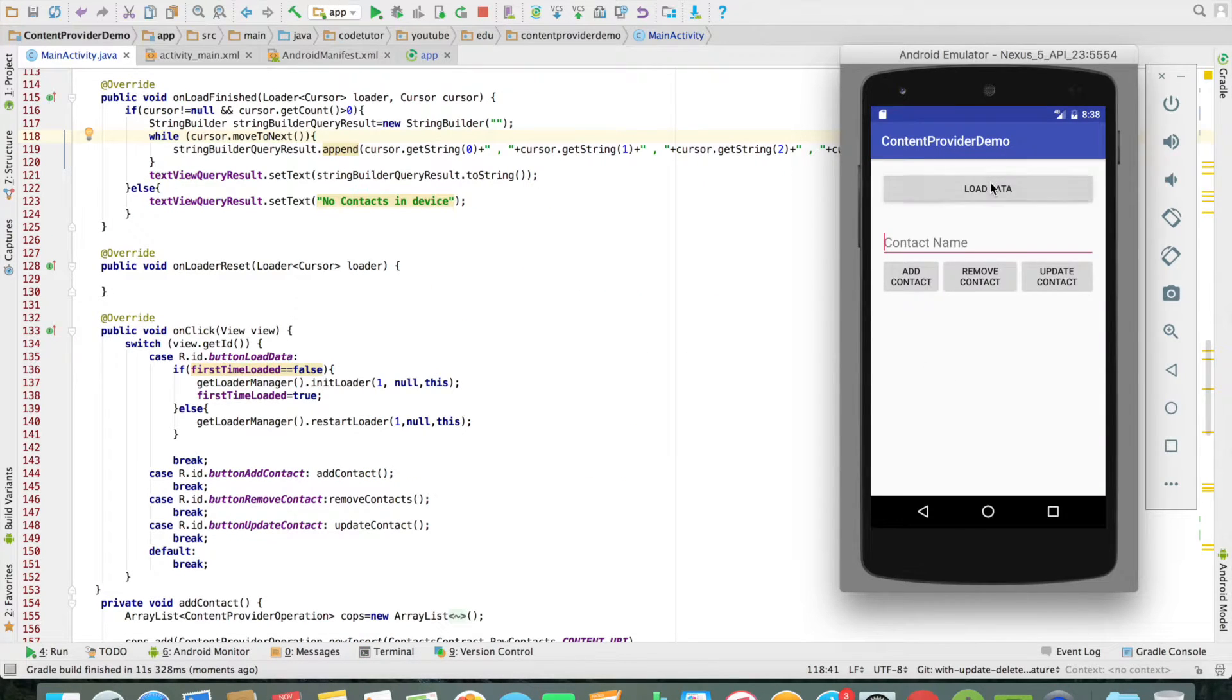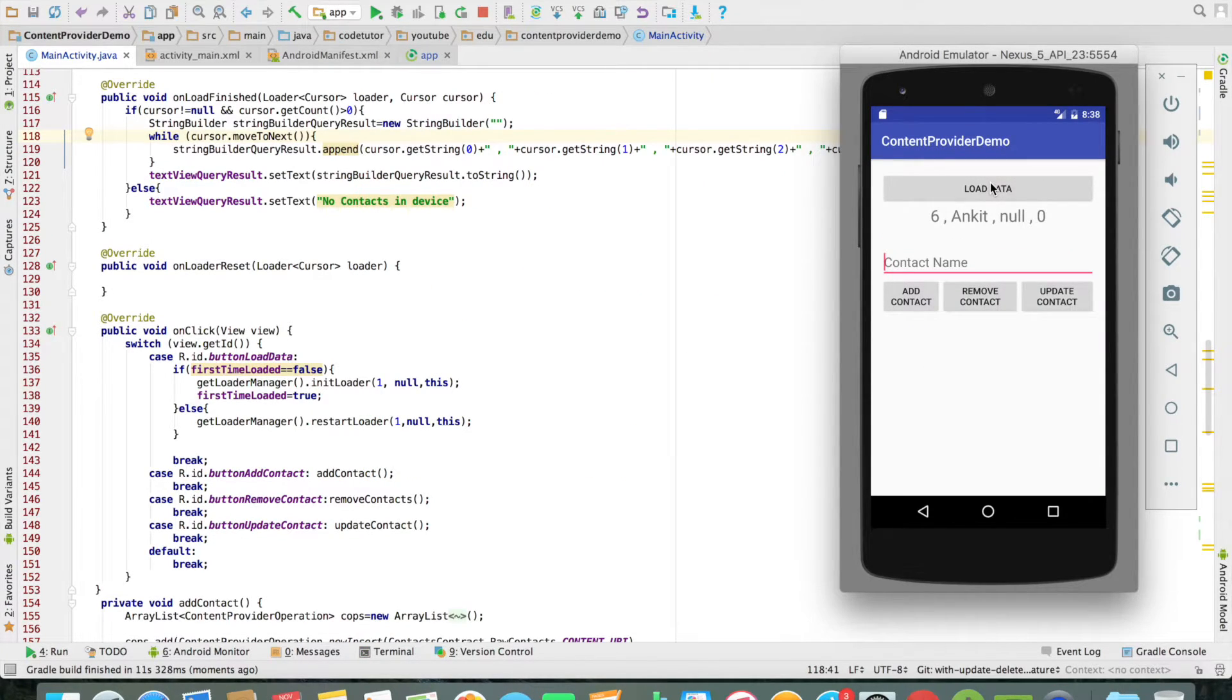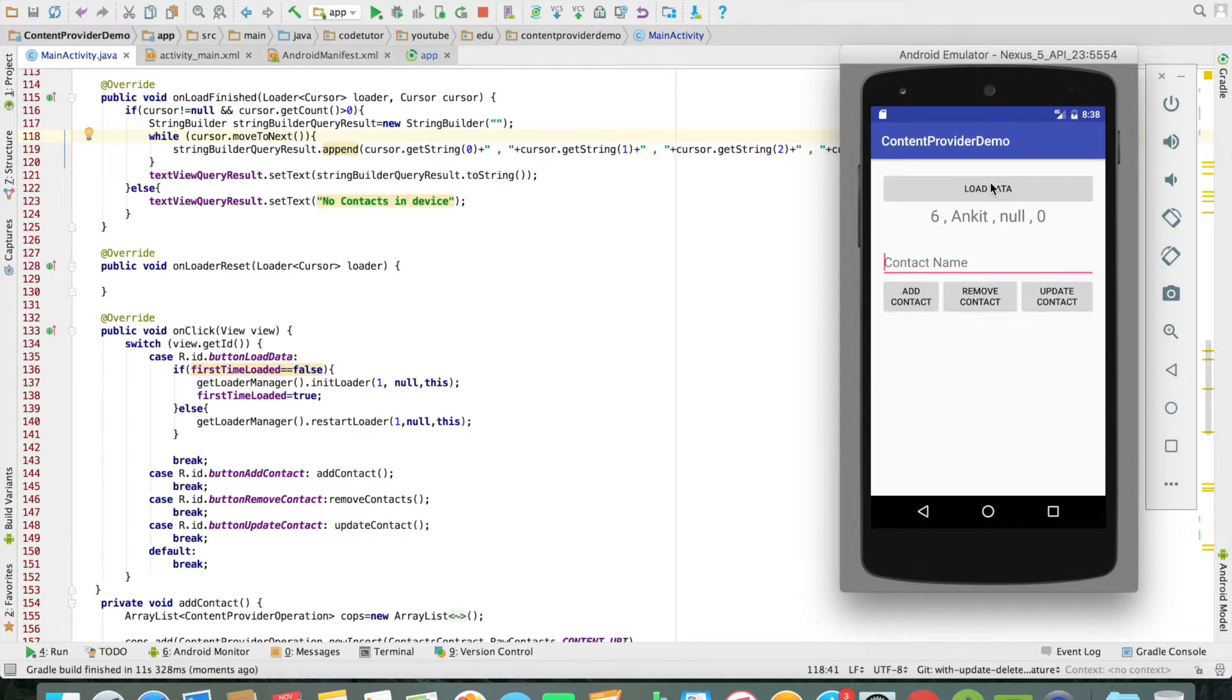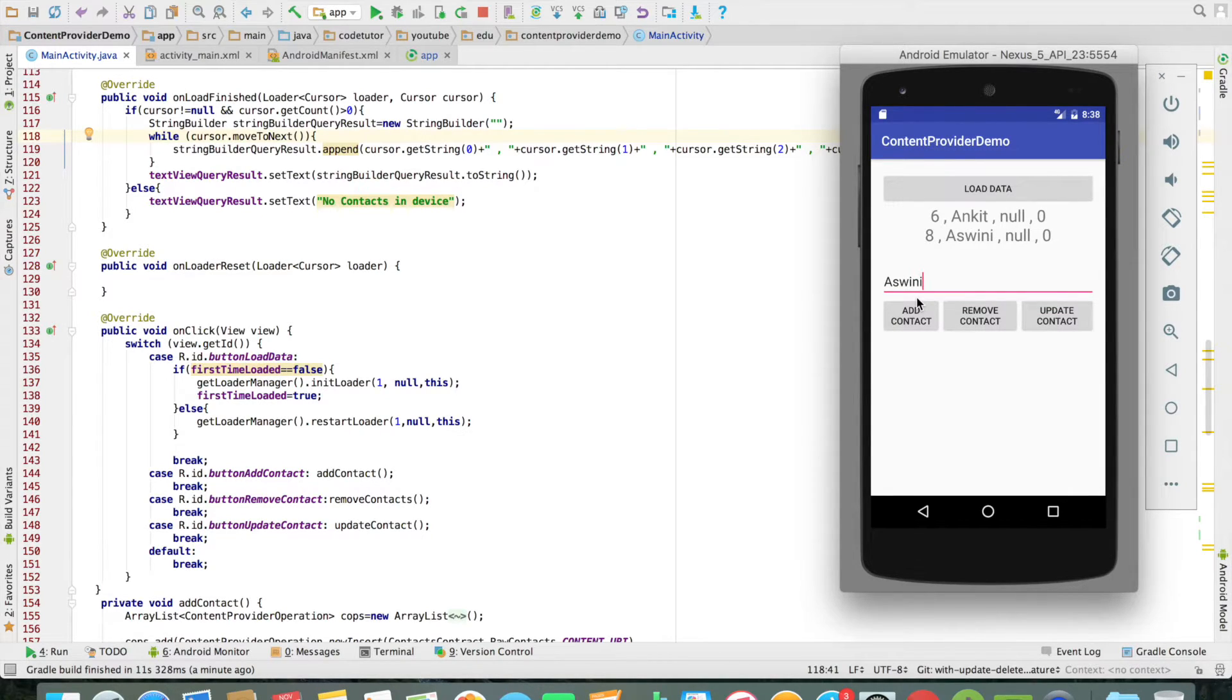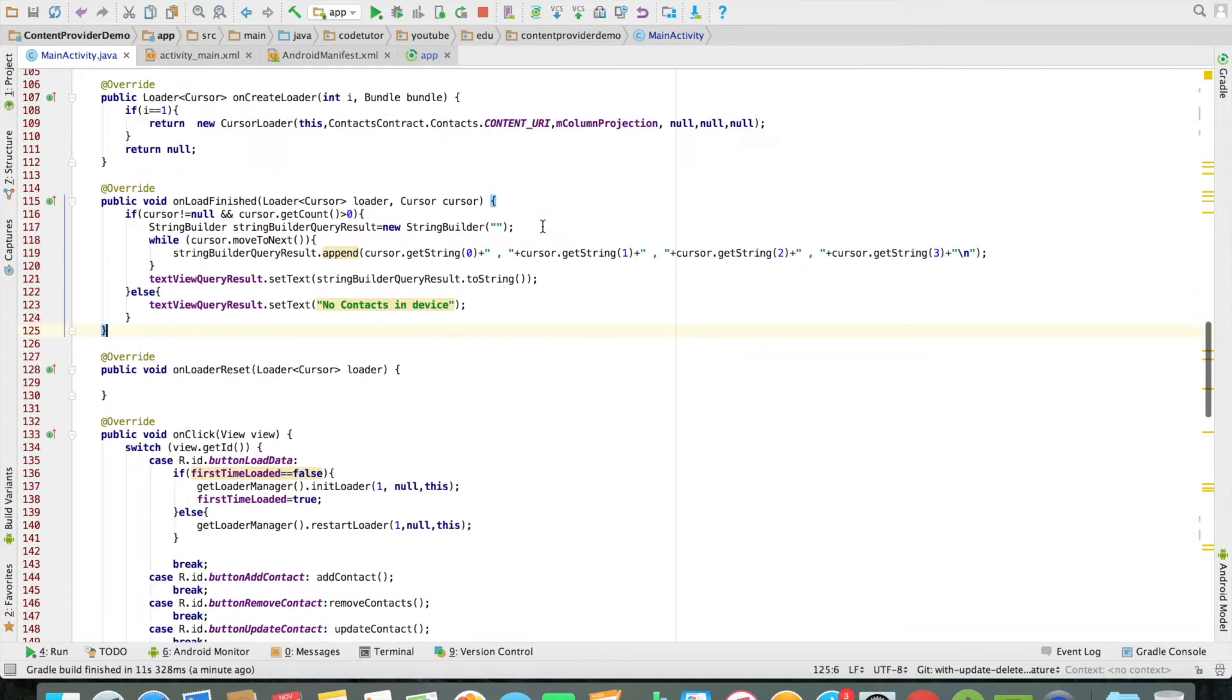The next obvious operation is adding a contact into the application. So just enter a name in the edit text box. In this case I am entering Ashmini, and it gets added into the contacts. Let us go back to the code and try to understand how it is being achieved.